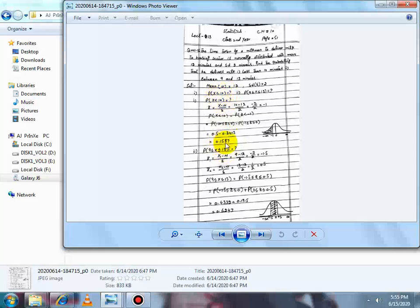0.5 میں سے 0.3413 minus کریں گے تو answer آ جائے گا 0.1587۔ تو P(X < 10) = 0.1587۔ اب second part ہے: P(9 ≤ X ≤ 13) معلوم کرنی ہے۔